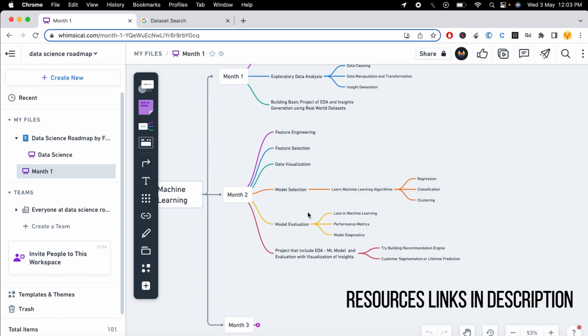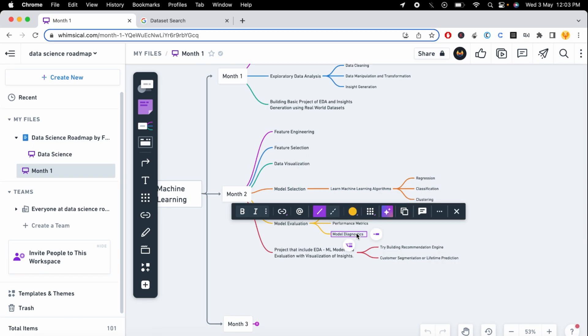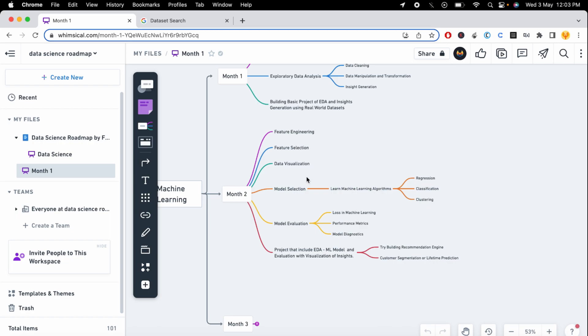After applying the algorithm, you need to do model evaluation — understanding the loss, the different performance matrices, and model diagnostics, especially if you are using statistical models. At the end of the second month, you tackle a bigger project, like building a recommendation system, customer segmentation, or customer lifetime prediction, using machine learning algorithms and model evaluation.